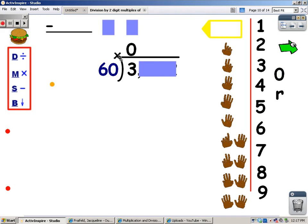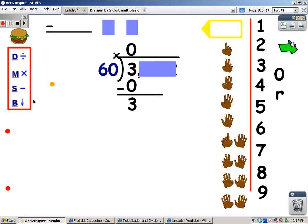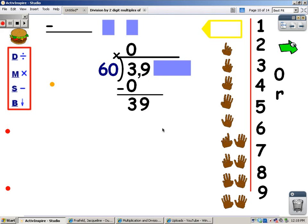After I divide, I multiply 0 times 60 — it's 0. Then I subtract: 3 take away 0 is 3. My next step is to bring down the next number, so I'm going to move this cover over just a little bit so I can only see the next number. I don't really need any strategies because I should still be able to see that 60 is larger than 39, and if 60 is bigger, I can't get any groups of 60 out of it. So again, I'm going to put a 0 at the top.